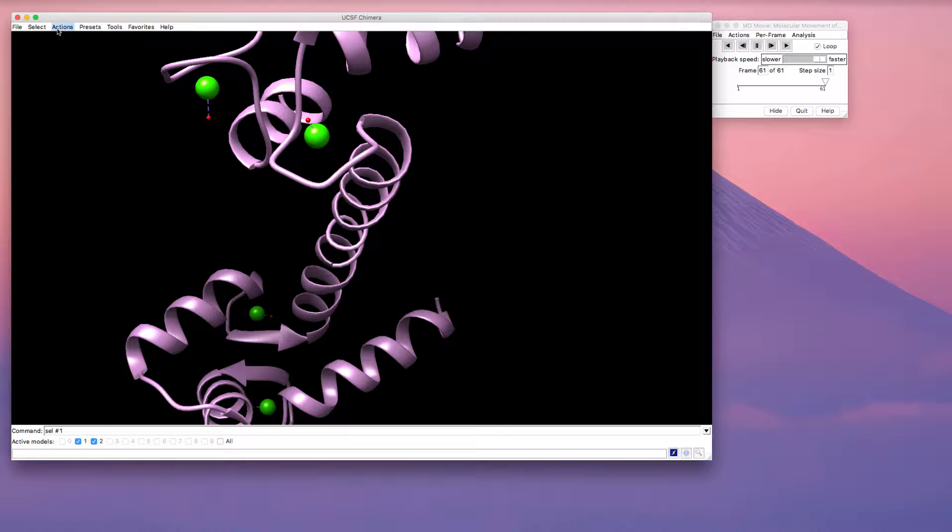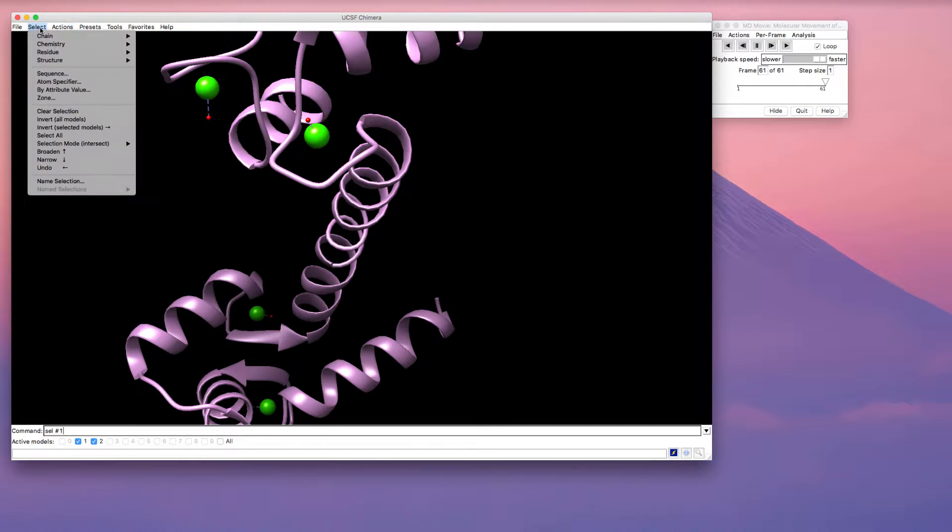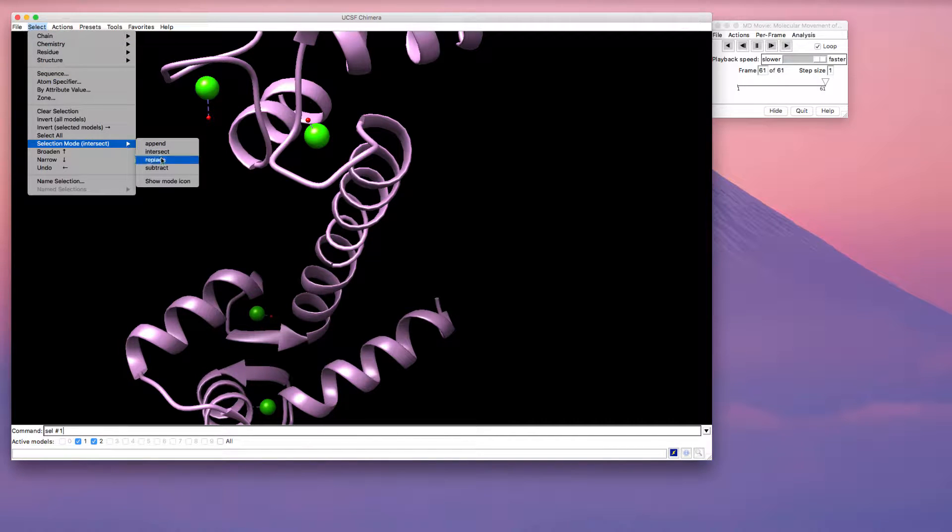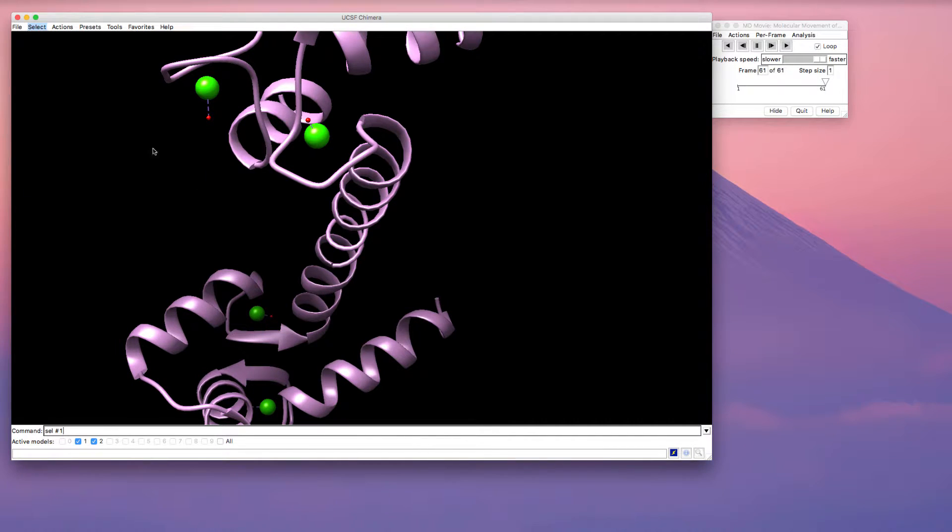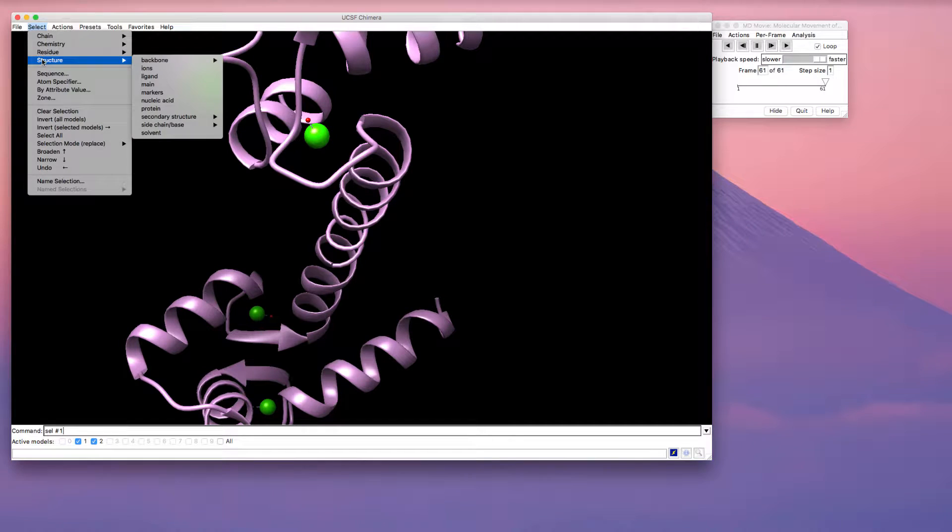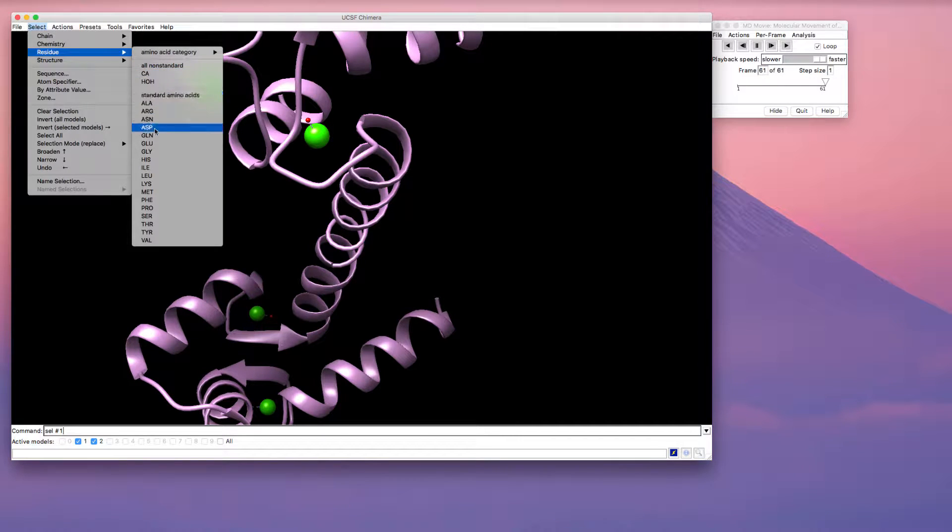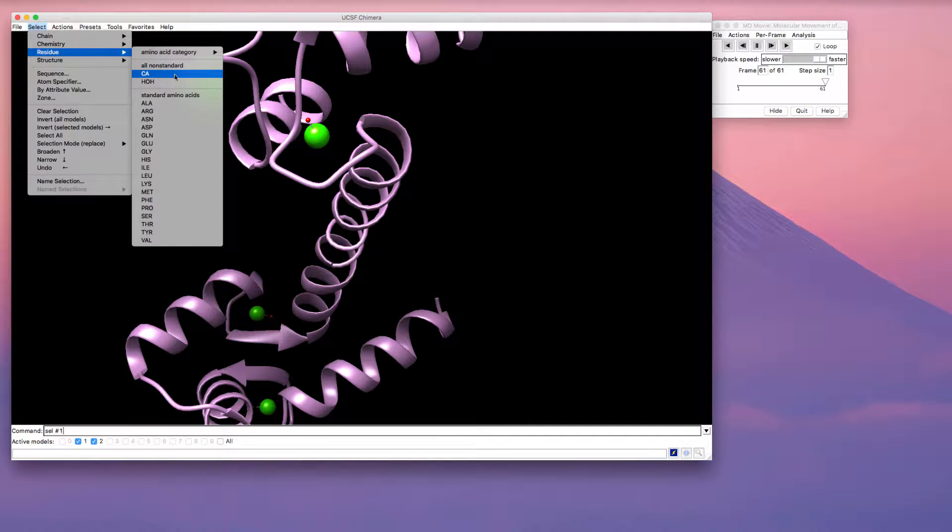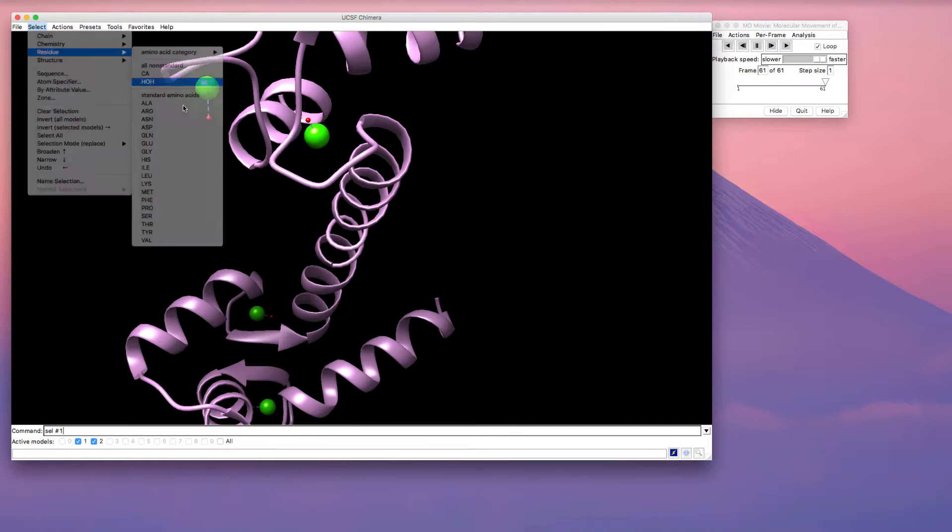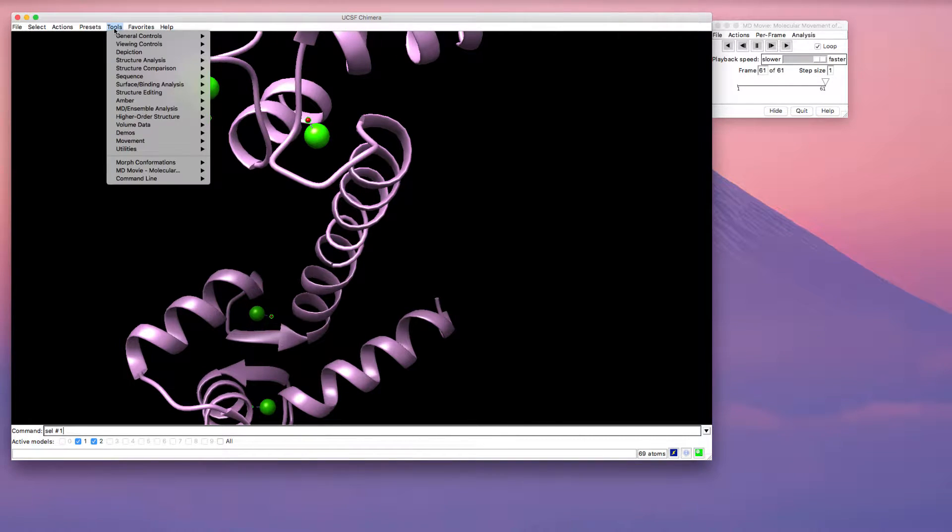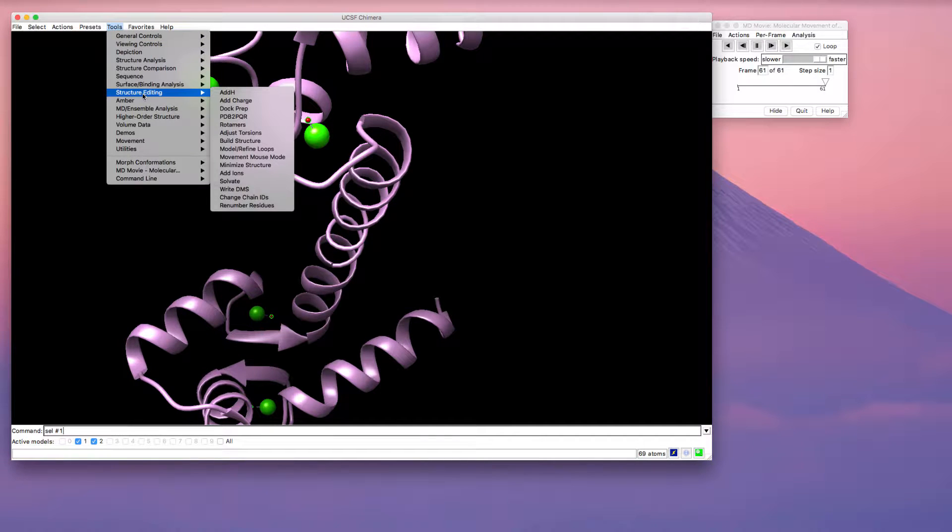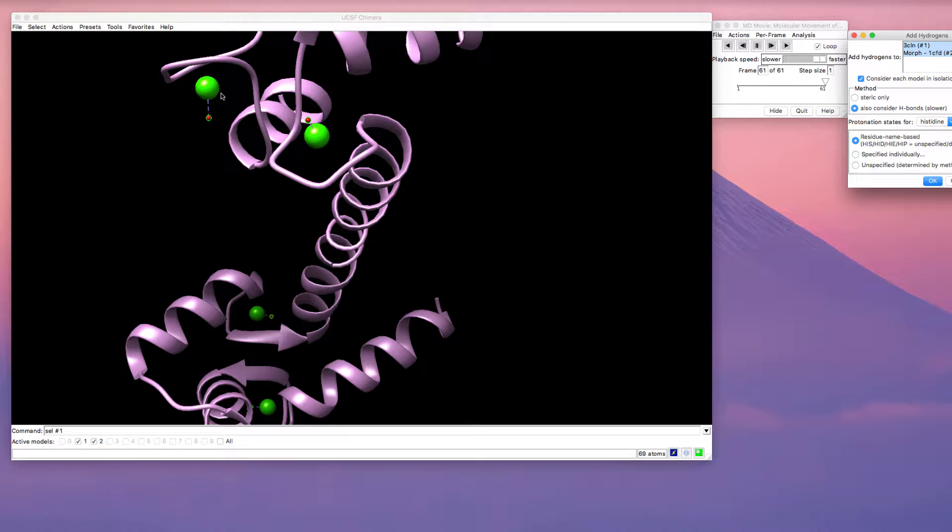So I'm going to select my water molecules by going to select, make sure that this is in the replace mode, and I can select my residue. Notice that residues include our amino acid residues, but we also have calcium and water. I'm going to select water and then I'm going to go to the structure editing and I'm going to add hydrogens.